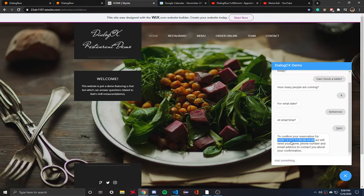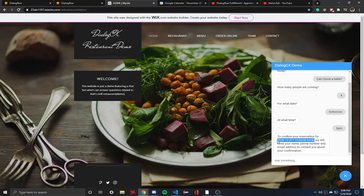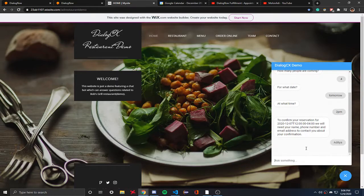For testing purposes, I put basically this format — it will ask for your name, phone number, and email address. I entered a random phone number making sure it's 10 digits, and a random Gmail account.